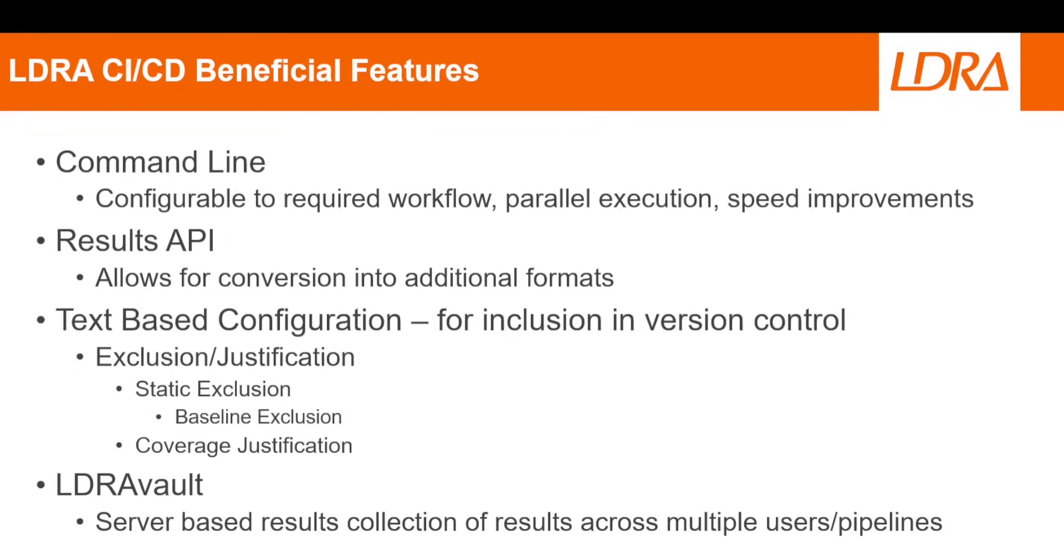LDRA configuration files, including those for providing static analysis exclusions or code coverage justifications, are text-based files. These can easily be included in your project's version control for review and management. They can also be incorporated into the CI-CD pipeline analysis for consistent application across a development team.